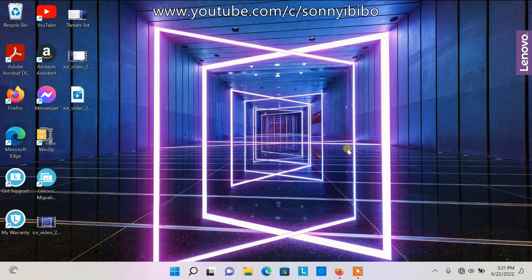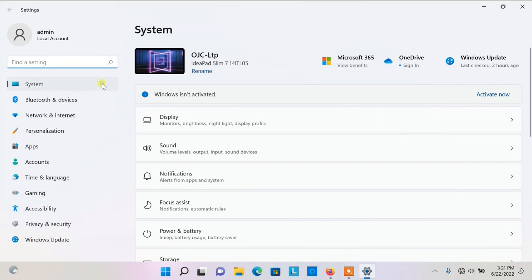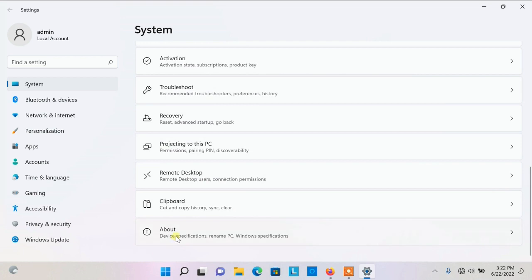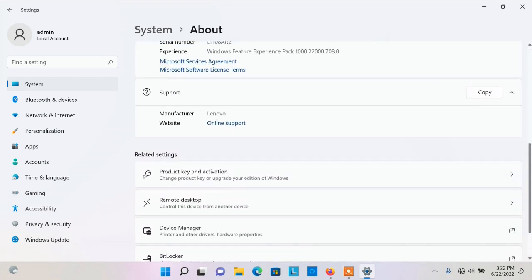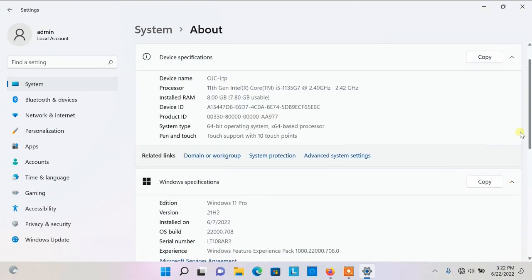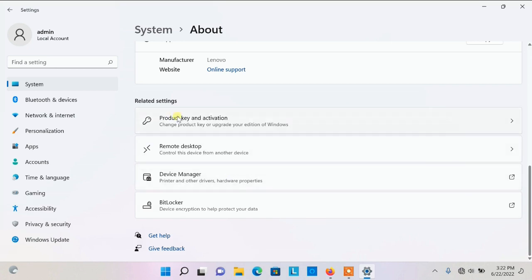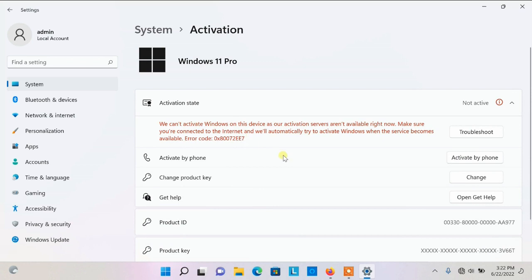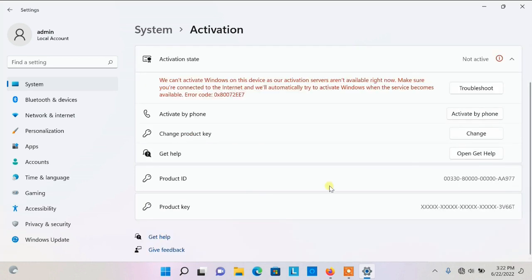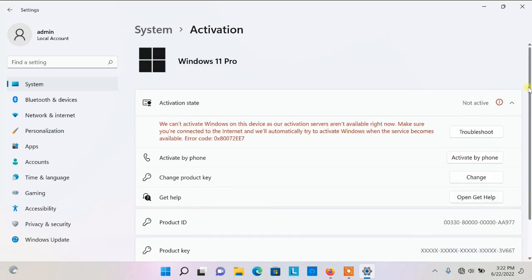It did an automatic restart after the upgrade process was done. Let's check what has been done. I go to Settings, look for System. Right here it says Windows isn't activated — we didn't get that before. Going to About and scrolling down, the information here has changed.